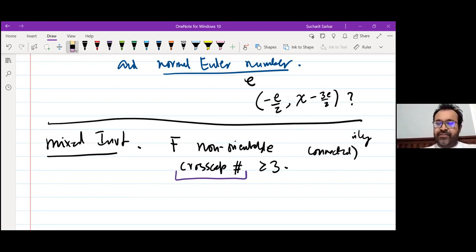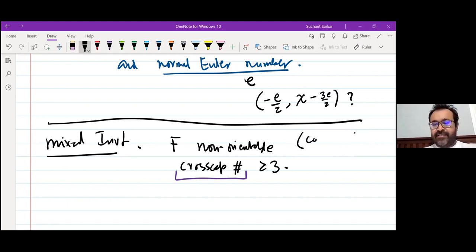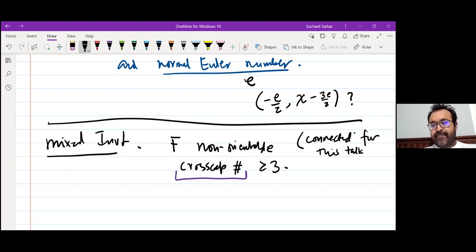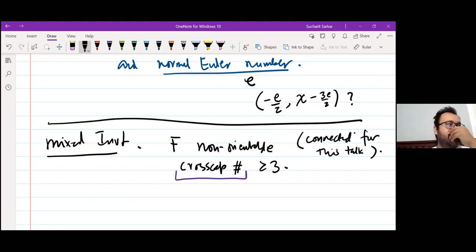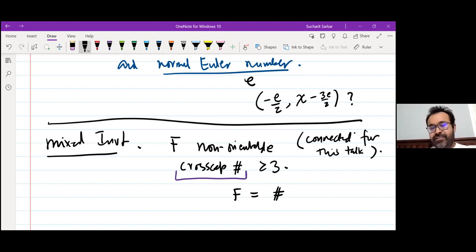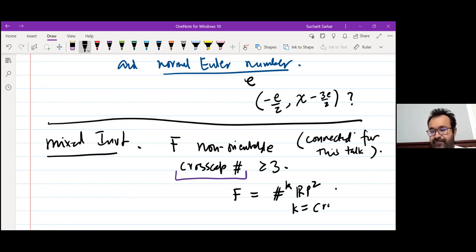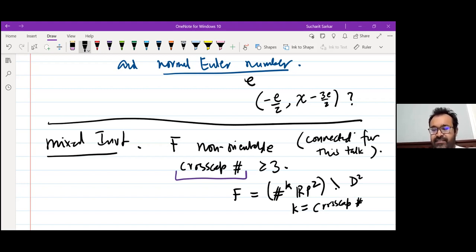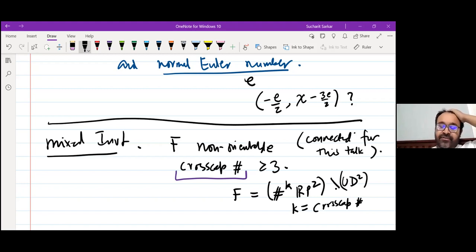For simplicity, let's say F is connected. If F is a connected non-orientable cobordism, the cross-cap number is the number of RP²'s: if F is written topologically as a connected sum of K copies of RP² minus a bunch of disks, then K is the cross-cap number.